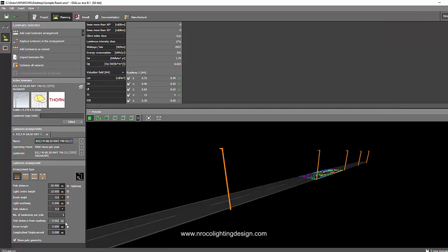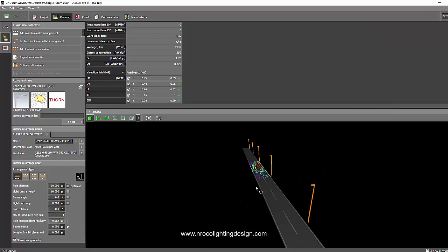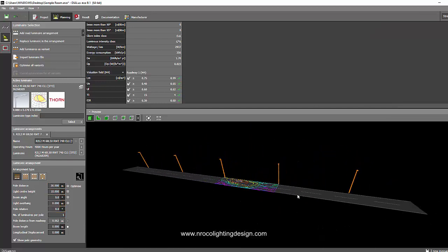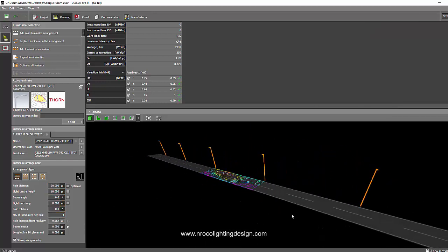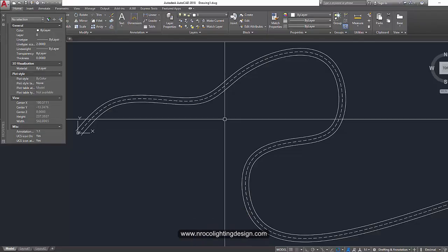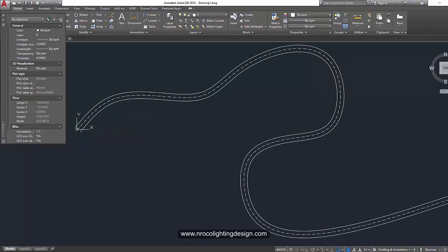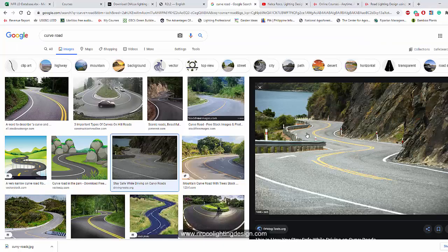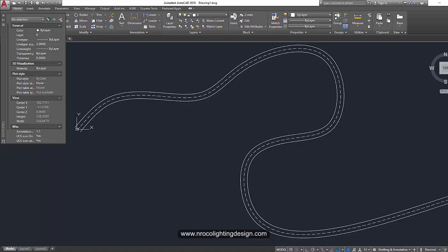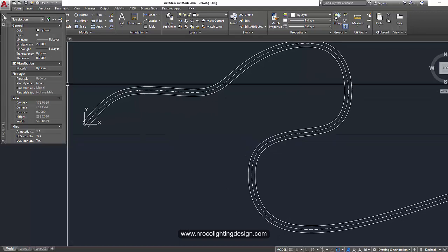And the offset from the road of that pole is 0.5 or half a meter. So I open now my AutoCAD file. So let's imagine this is your road, a very curvy road like this one. Okay. So this is the curved road.